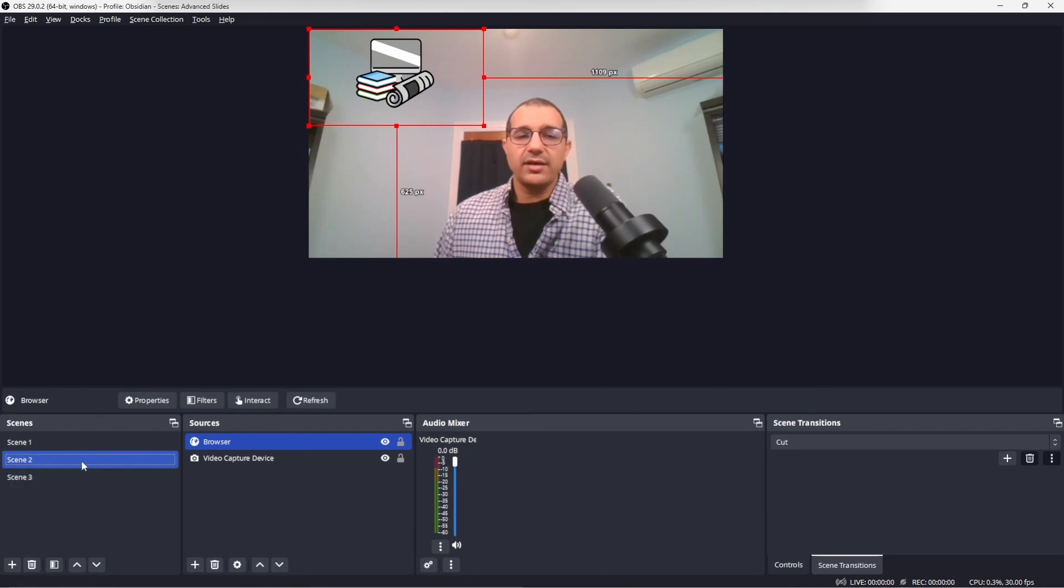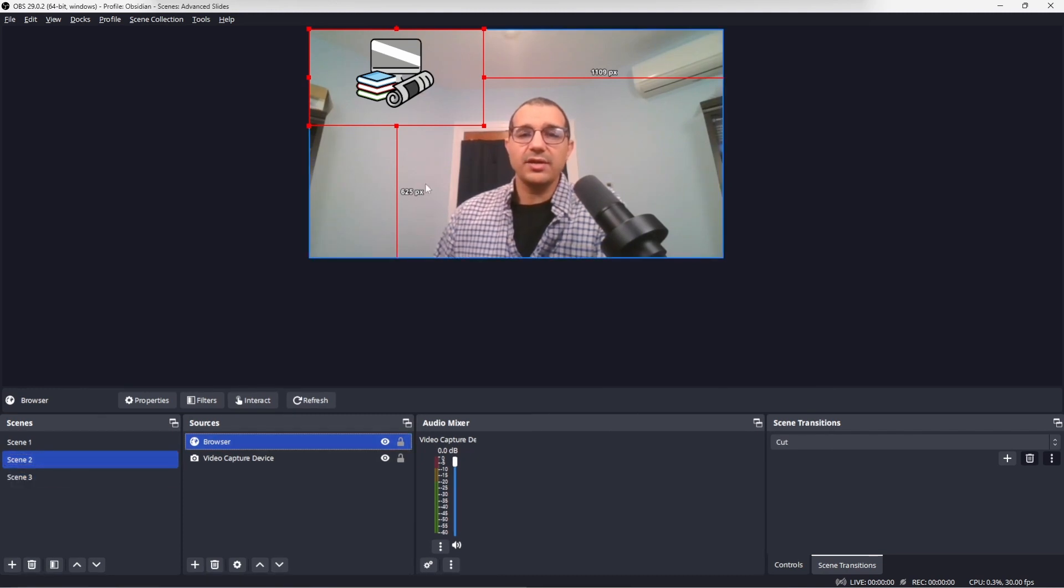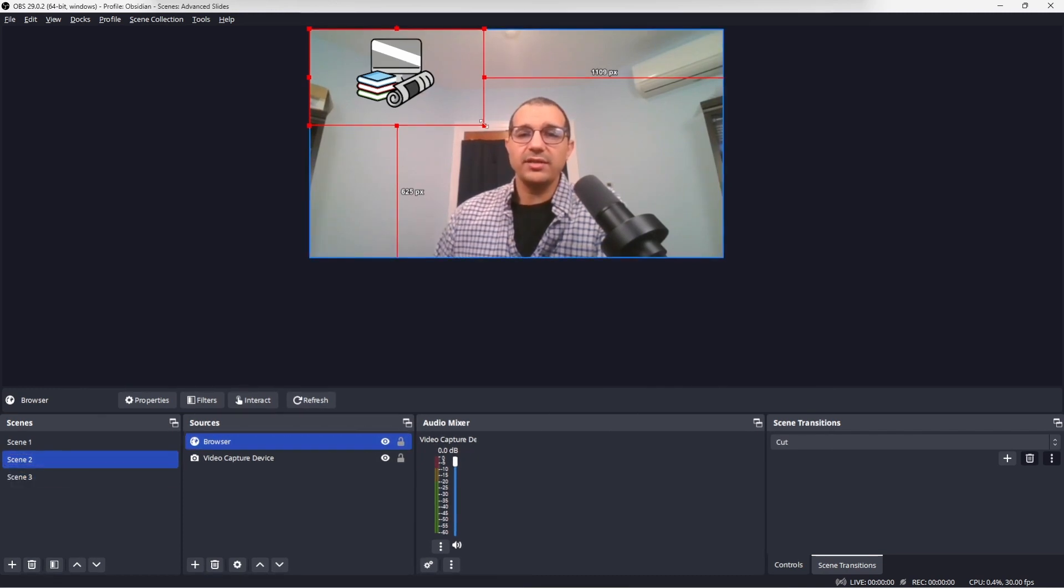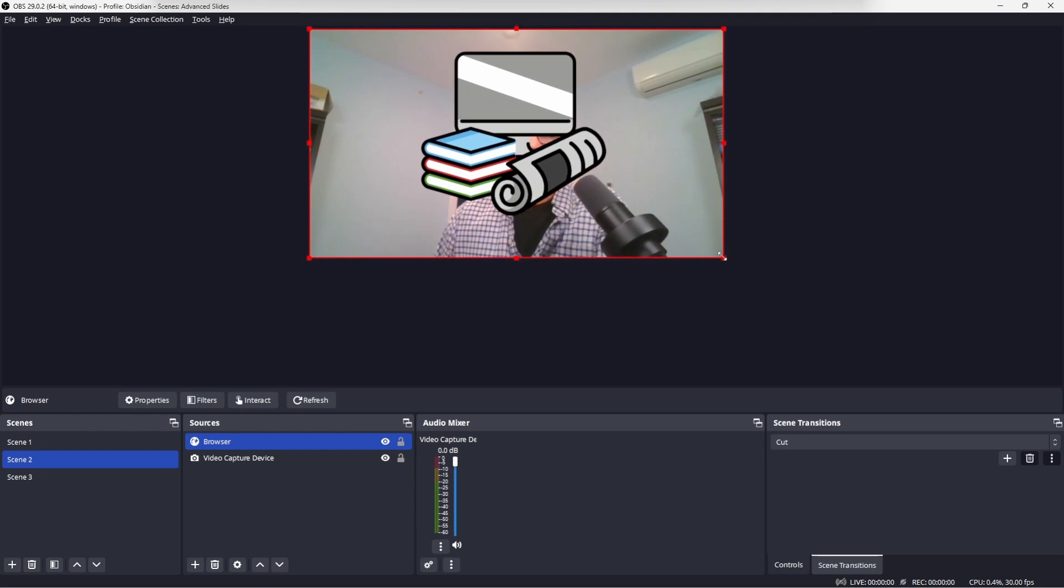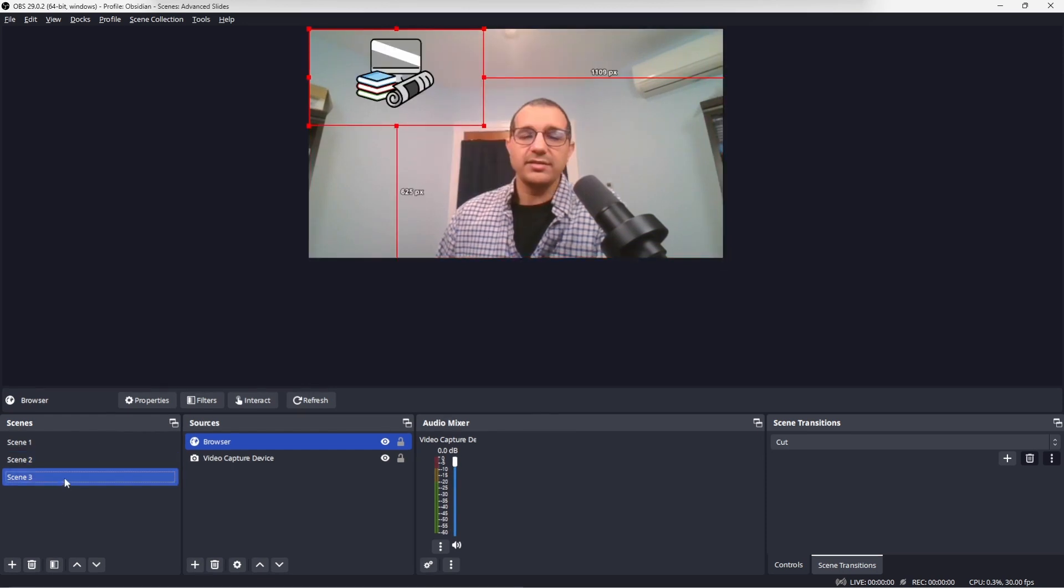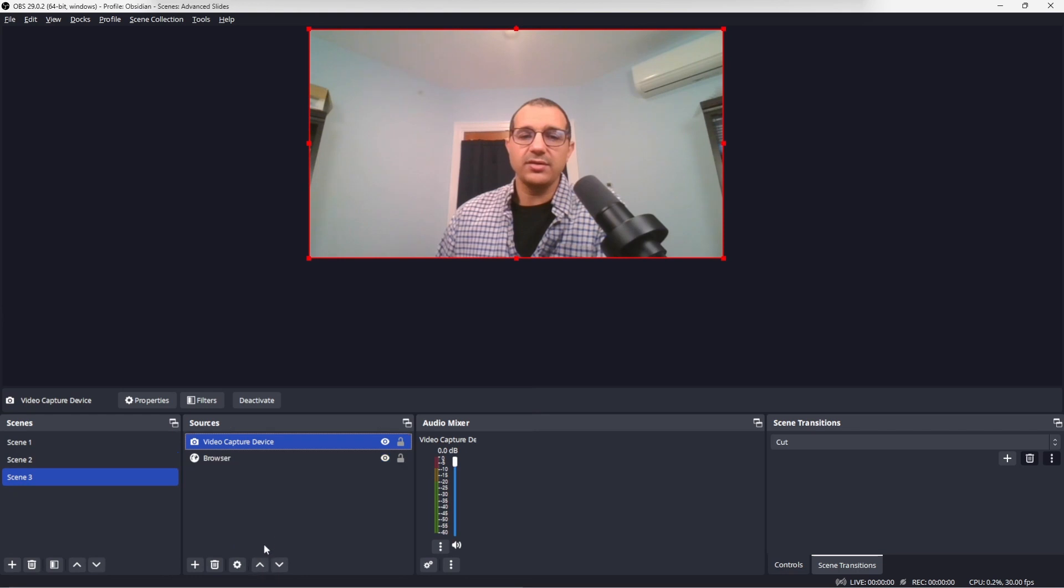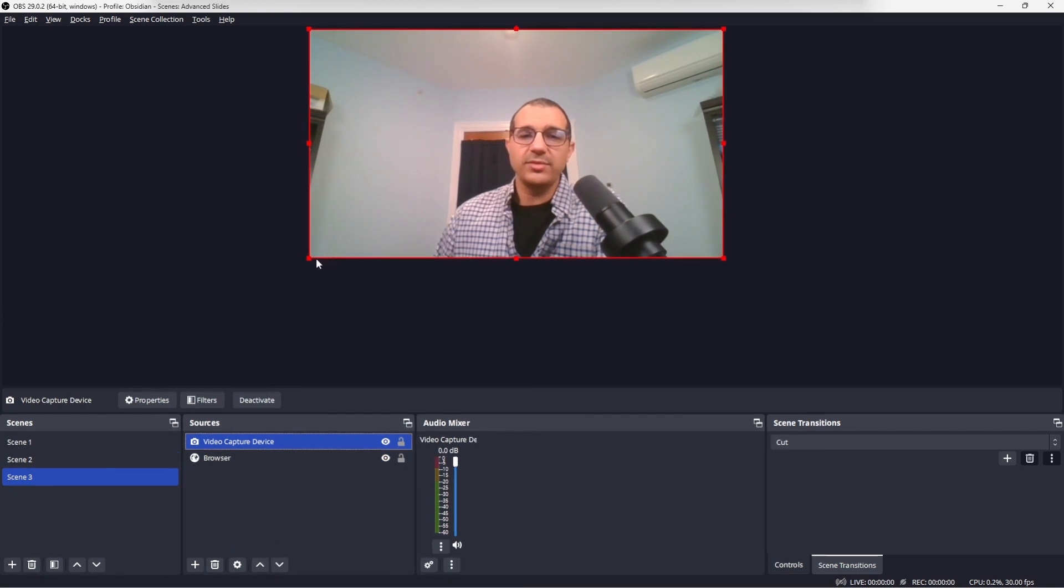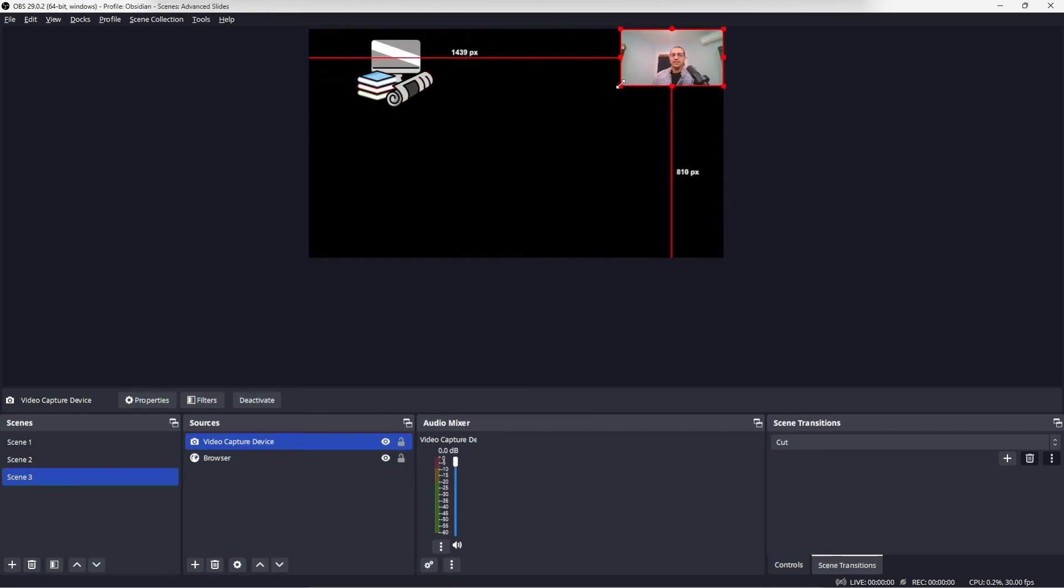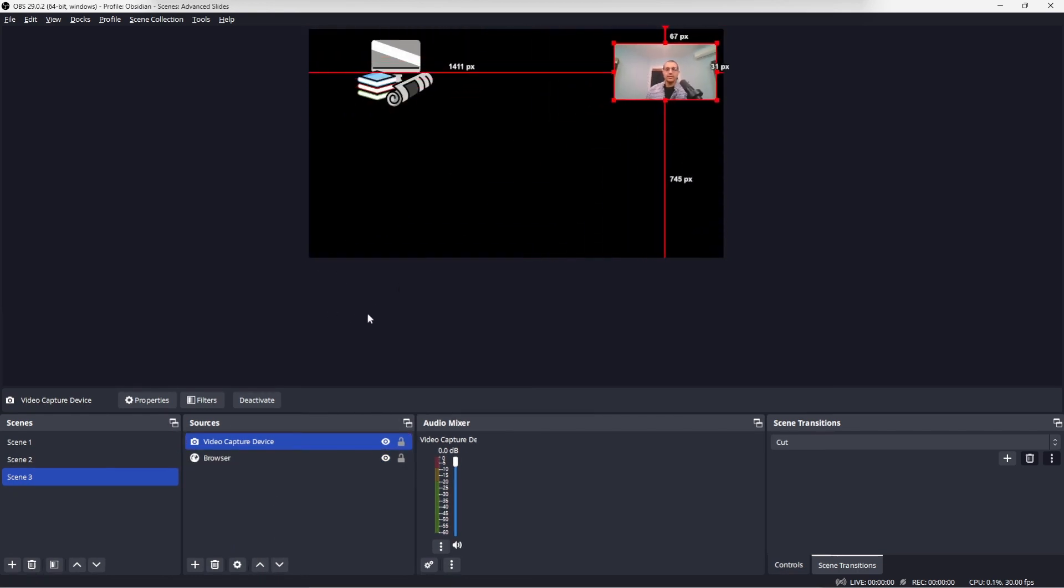Now in scene 2, I want the slides to take up the full screen. And in scene 3, I want the video to be on top of the slides and in the upper right corner.